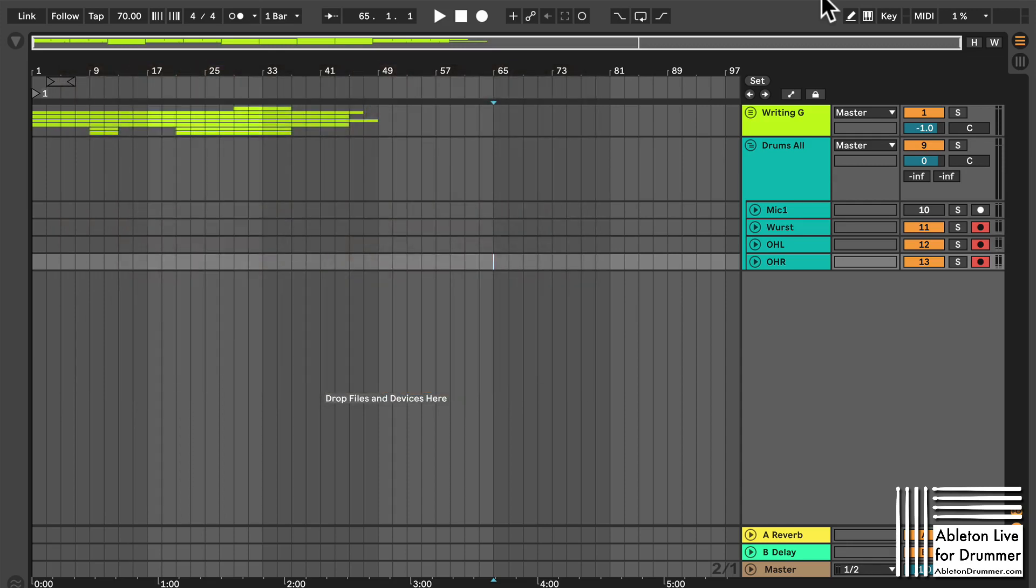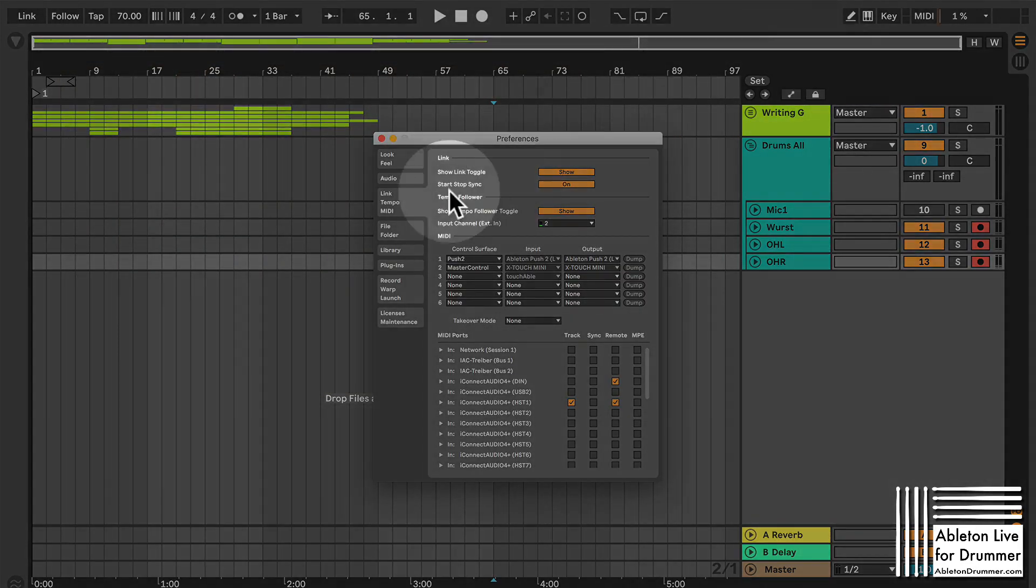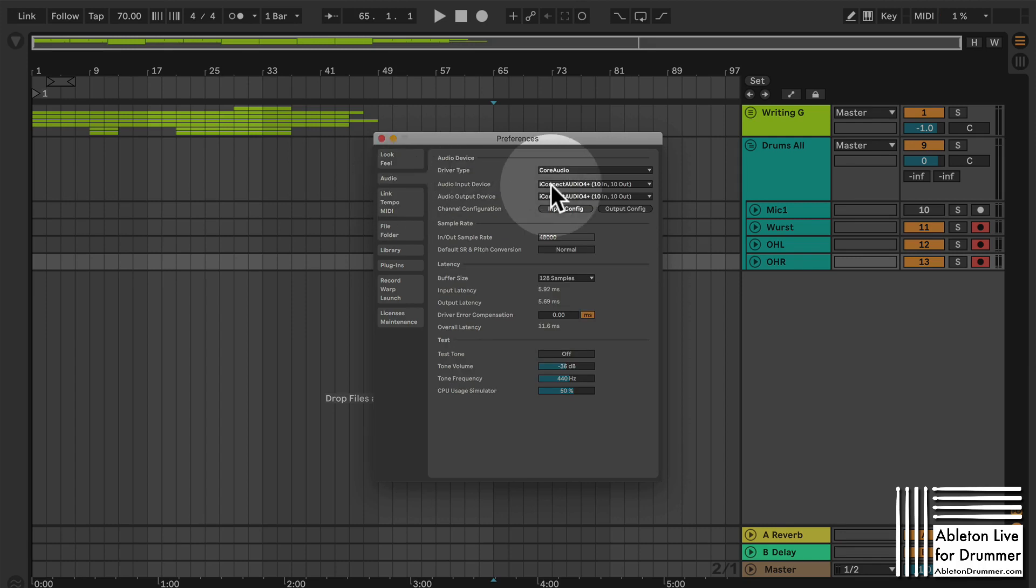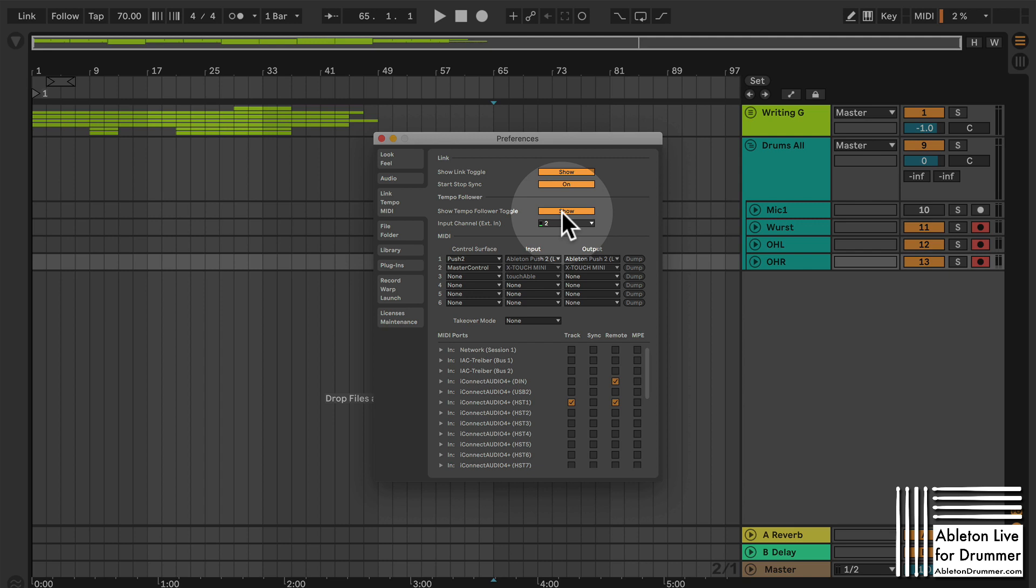Then in Aberton Live you need to make sure that this sound card is connected and is selected in your audio preferences and then you can go to link tempo MIDI here.